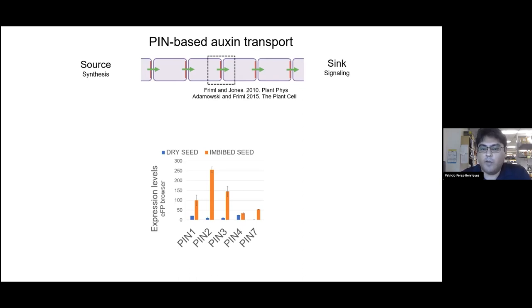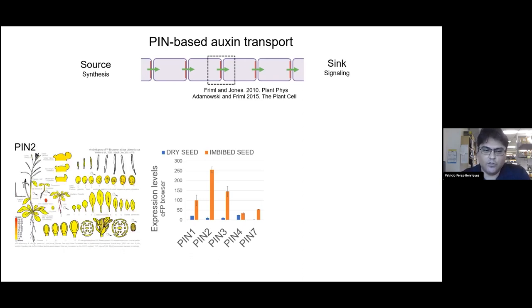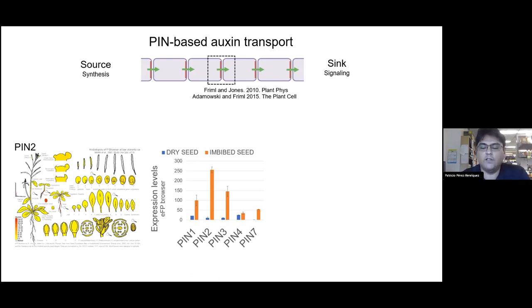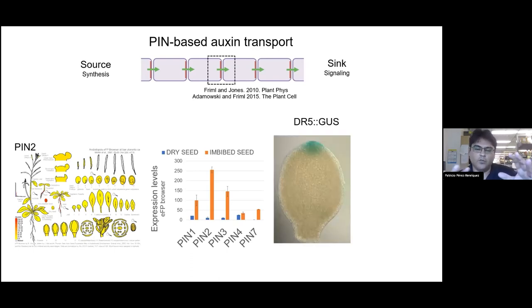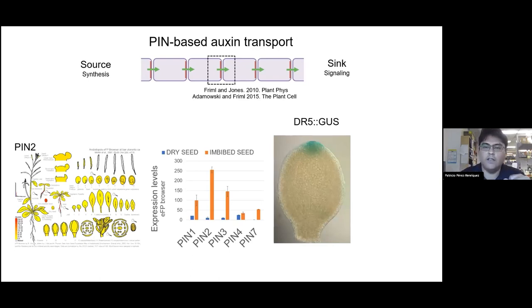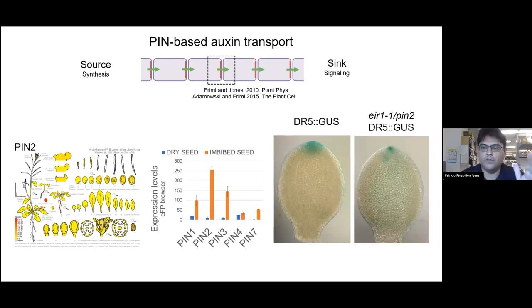Among different PIN family members, PIN2 is the one that is most upregulated in these early time points. Besides its expression in the root — where it has a very well-known role driving gravitropism — the only other place in the plant that it is expressed is in these early time points. More importantly, auxin accumulation at the tip of the cotyledon is highly diminished in the pin2 mutant.